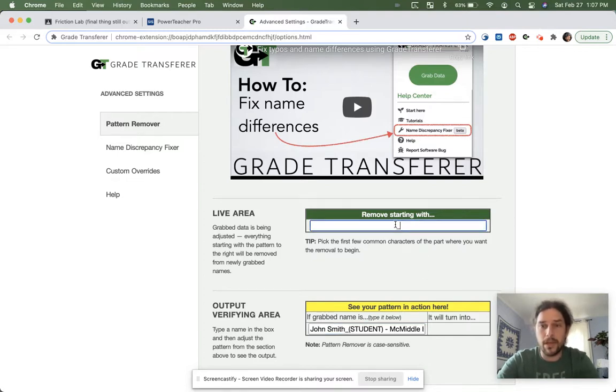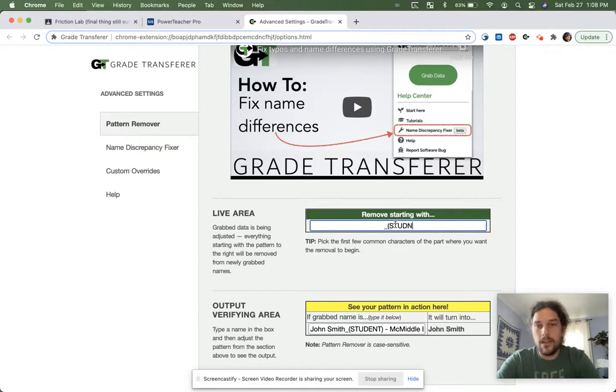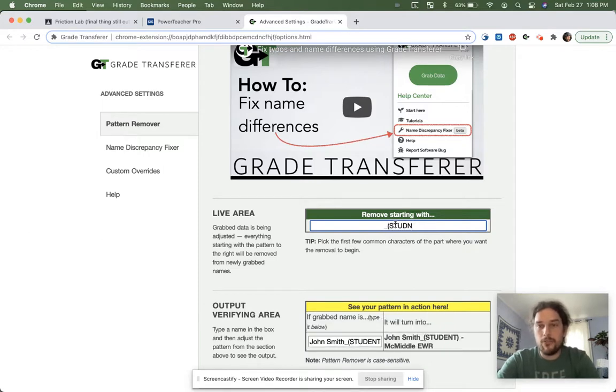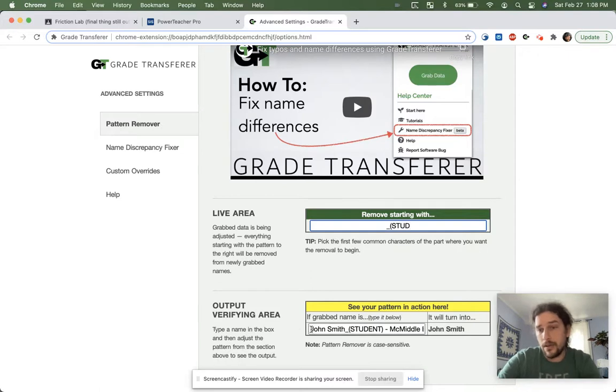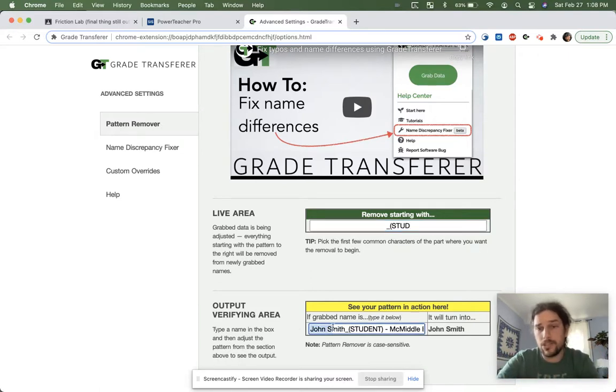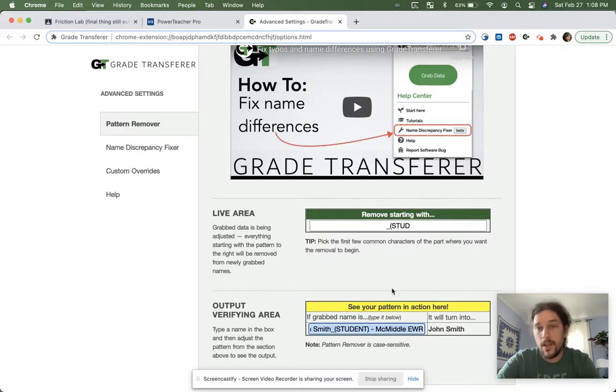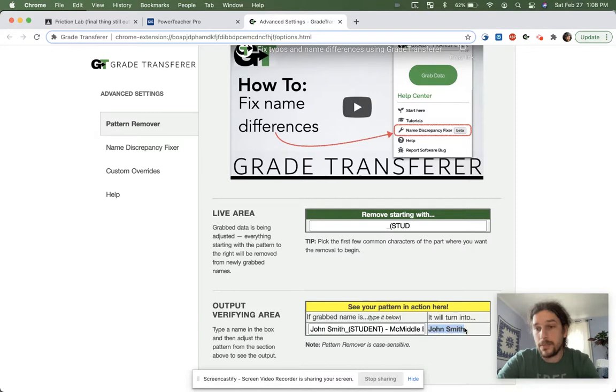immediately the pattern remover goes to work, and it shows you what will happen. So if we have incoming data from Google Classroom, that's John Smith, underscore, student, MC, all that stuff, with this pattern inputted here right now, it will turn it into simply John Smith.